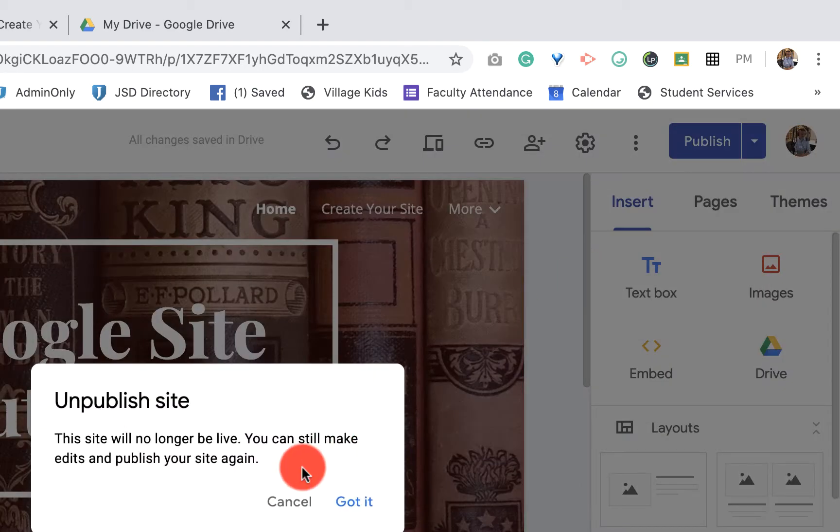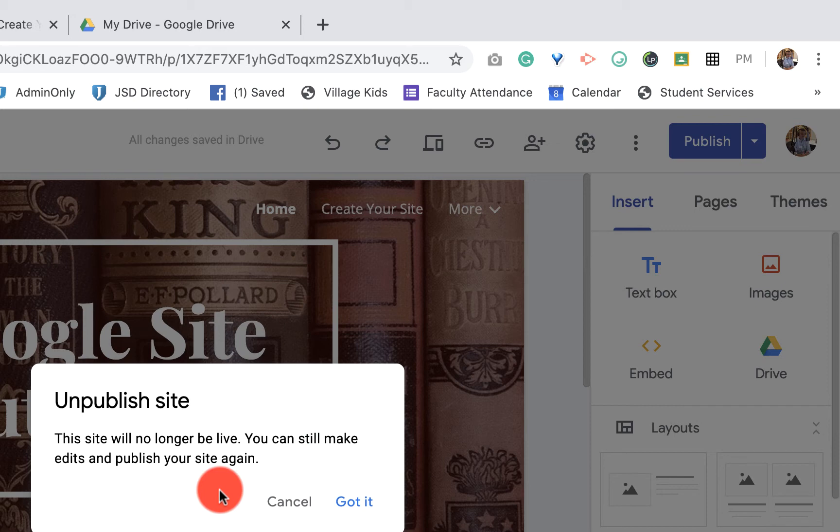It's going to ask you, are you sure you want to do this? It doesn't remove all of your information. It doesn't change any of your edits. You can still do all that.